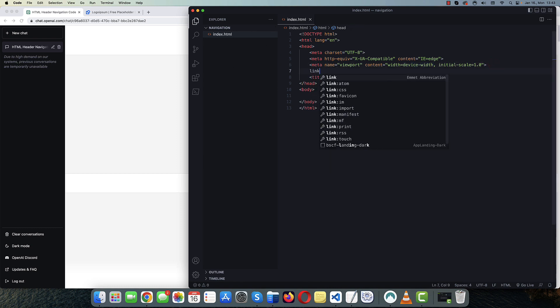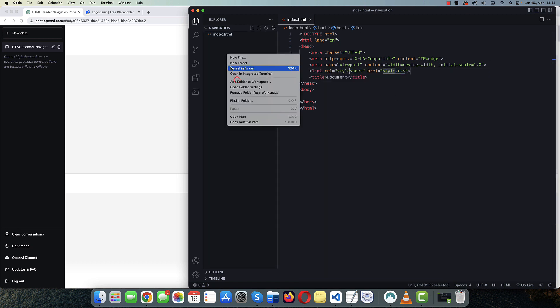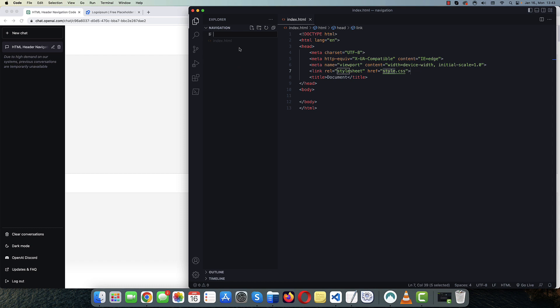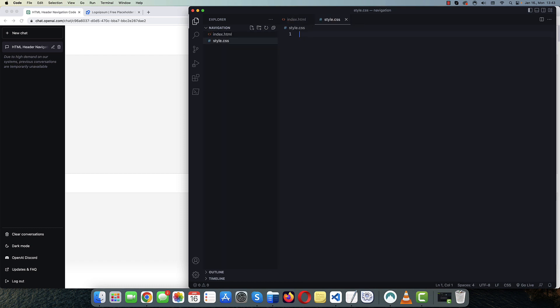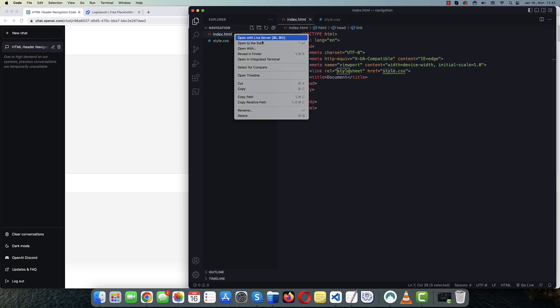Let's add CSS and let's create a CSS file. Okay, this is enough for now. And let me just open this index.html file with live server. And as you can see, this is empty.